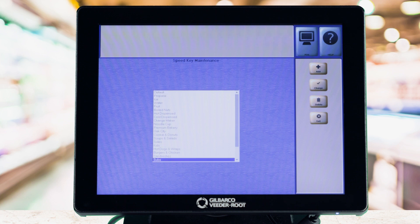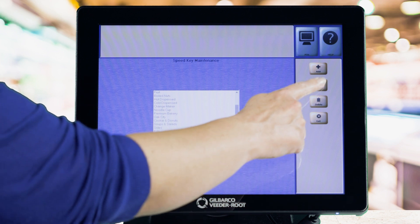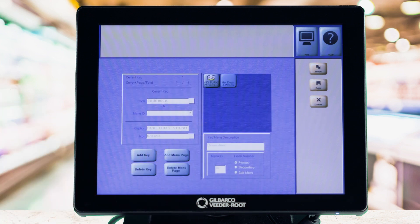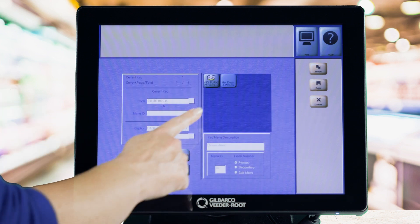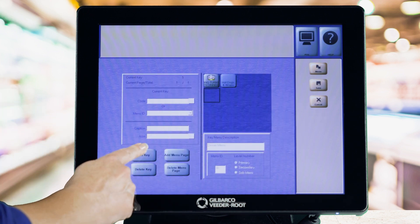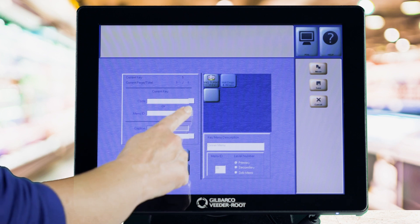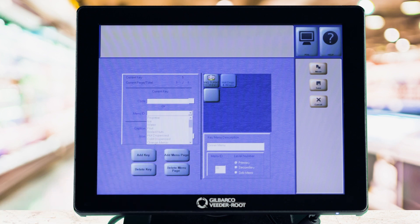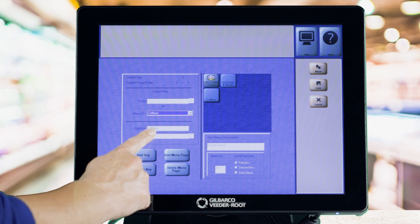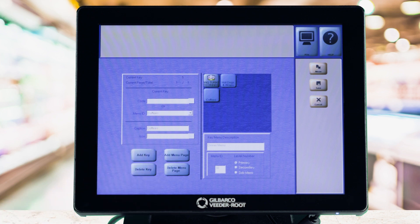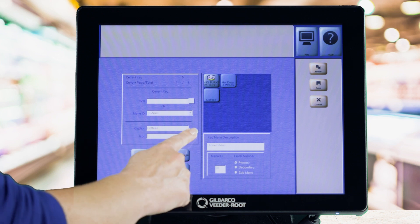To assign your secondary or sub-menu to a primary menu, go to your primary menu and select the Change button. Select an empty spot on the grid and tap the Add key button. Select your secondary or sub-menu from the menu ID drop-down list. Give your key an icon and select Save.